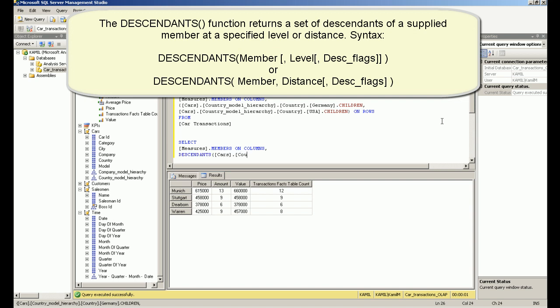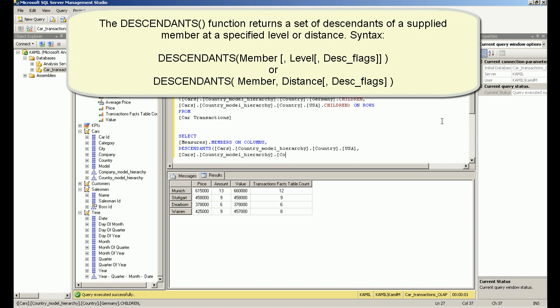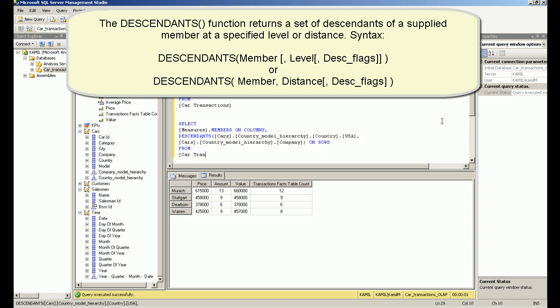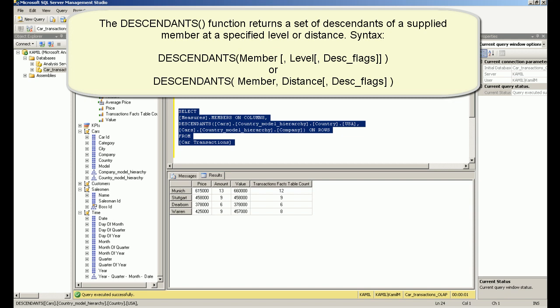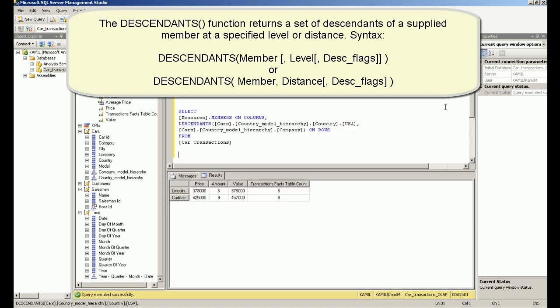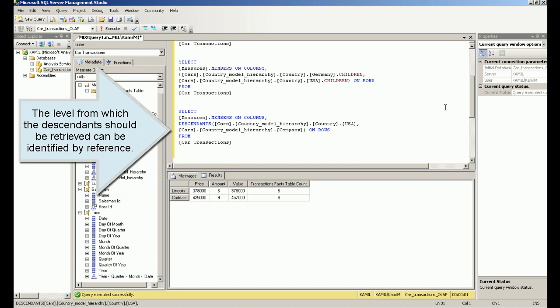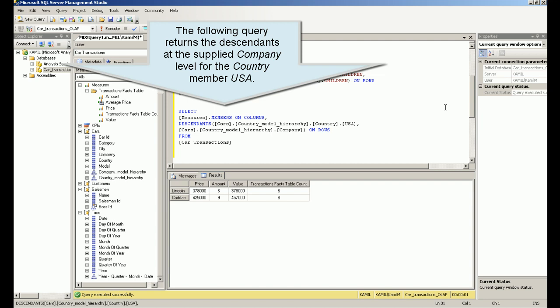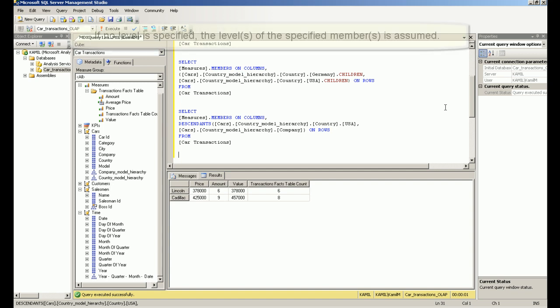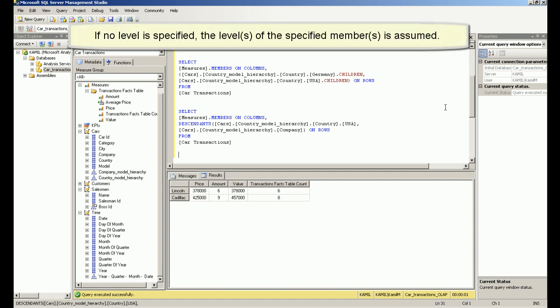The descendants function returns a set of descendants of a supplied member at a specified level or distance. The level from which the descendants should be retrieved can be identified by reference. If no level is specified, the level of the specified member is assumed.